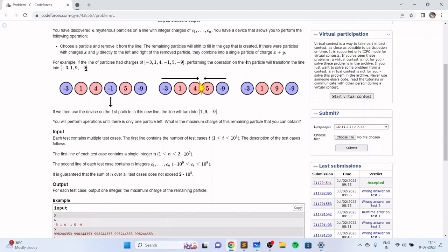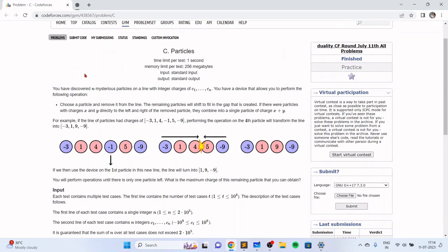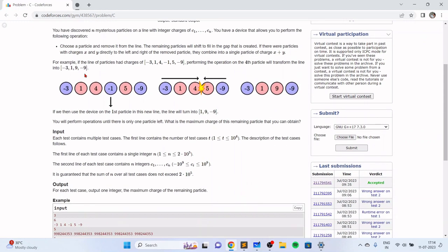The resulting array decreases by two in length because you're removing one particle and combining two particles. An important observation is that when you remove a particle and combine the left and right, all the remaining particles have the same parity of their indexes.